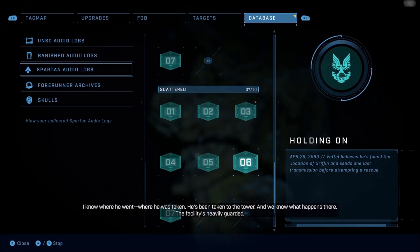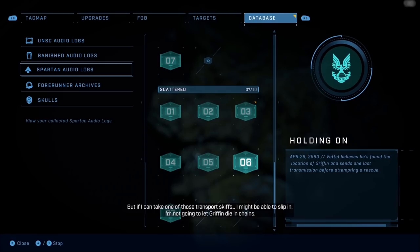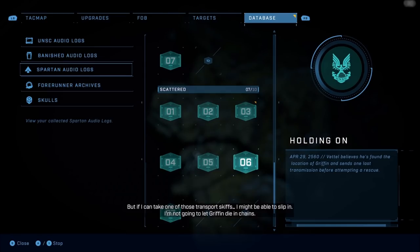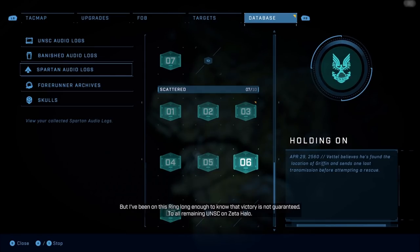The facility's heavily guarded, but if I can take one of those transports' gifts, I might be able to slip in. I'm not going to let Griffin die in chains, but I've been on this ring long enough to know that victory is not guaranteed.